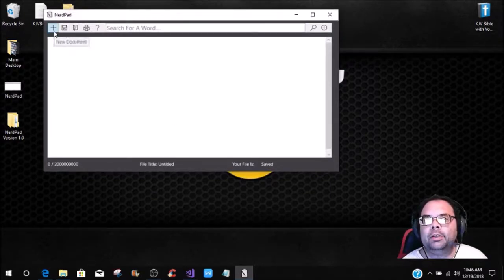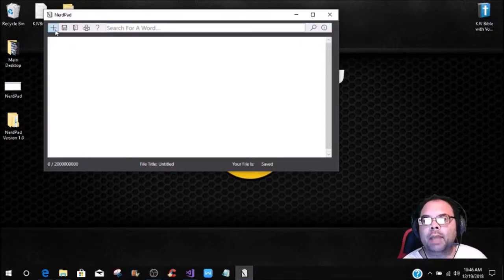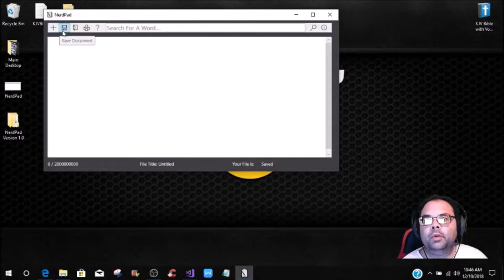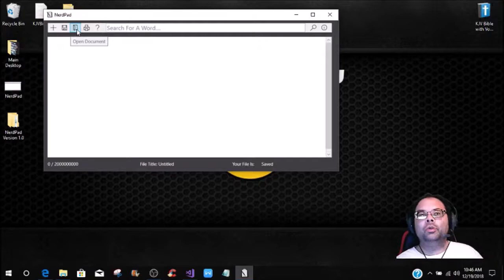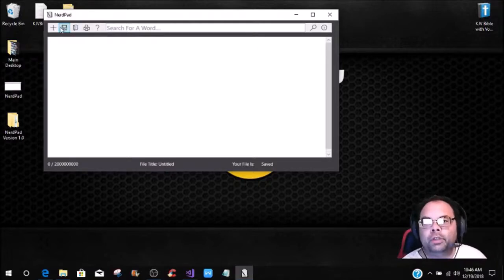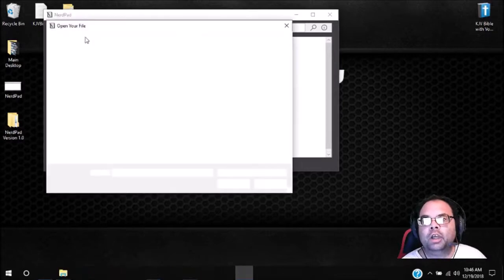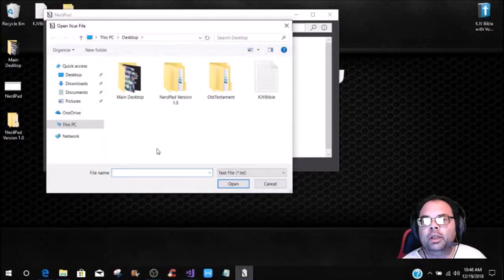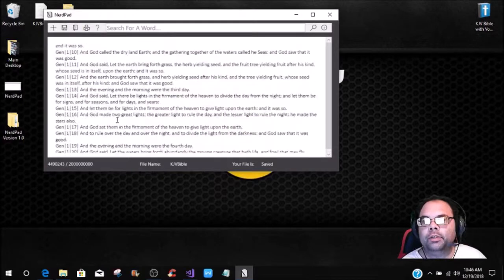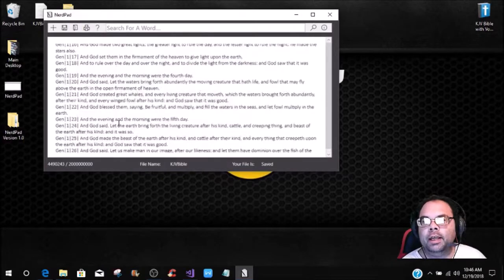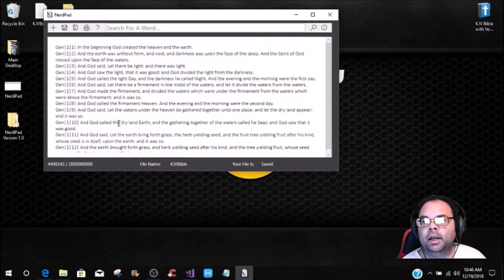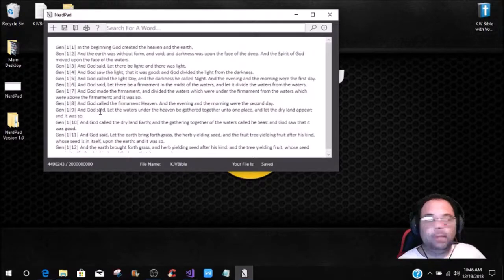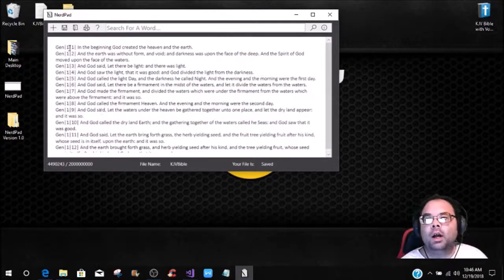We're not going to get into the printing or any of these functions. We're just going to do the basic, which is the new document, the save document, and the open document. I'm going to show y'all how to get to where those work. Let's say if we want to open a document, you'll see your file dialog come up, and if we just click on a file, you'll see that it comes up. This is the entire Bible, and this is for a bigger application I'm doing for my father.